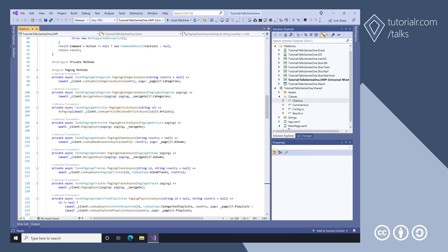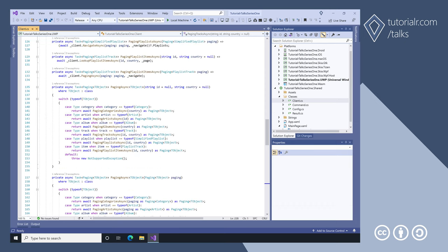The client class has methods for getting categories, artists, albums, tracks, and playlist items from the Spotify client paging methods. It also has generic methods that wrap all the paging methods for categories, artists, albums, tracks, and playlist items.